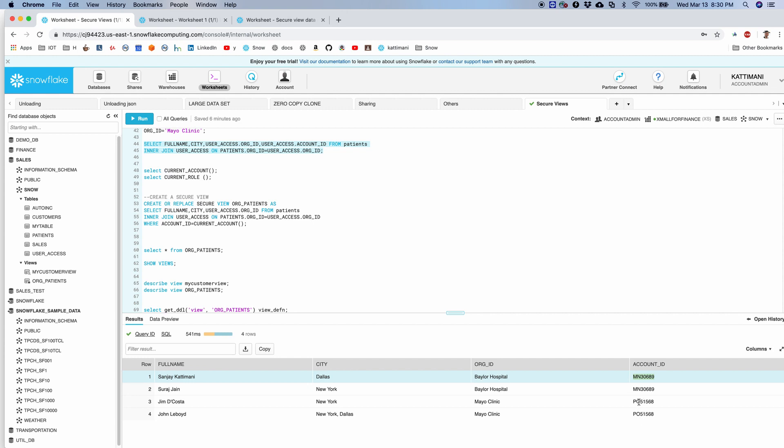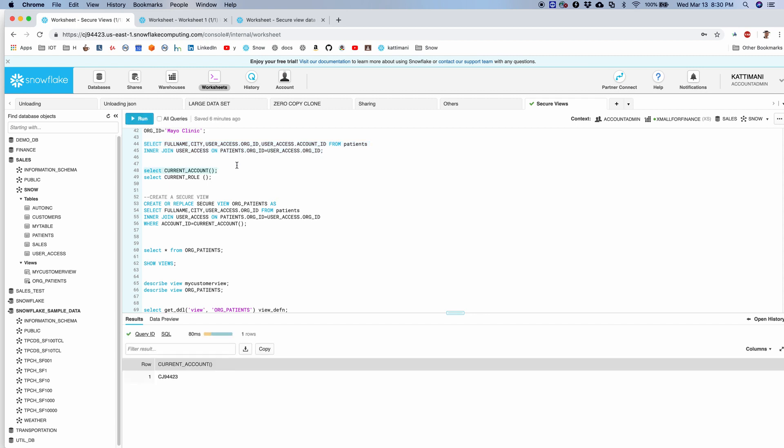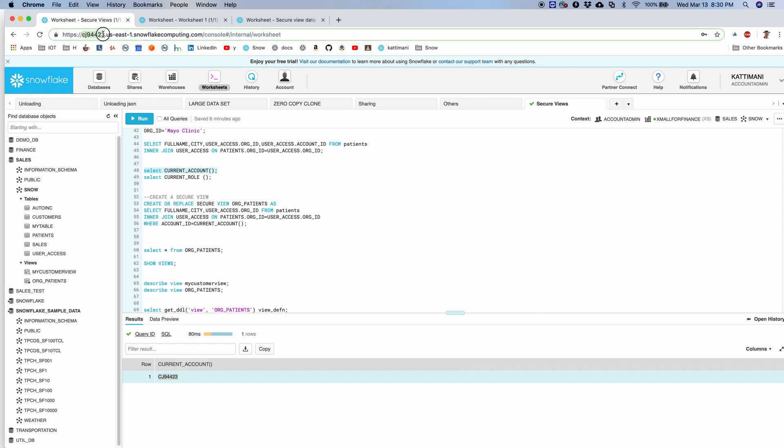In order to do that, I have a function called current_account that gives me the currently logged in user's account name. So in this case, I'm the owner of this view, and I have my account name, and that is what I get with this function.